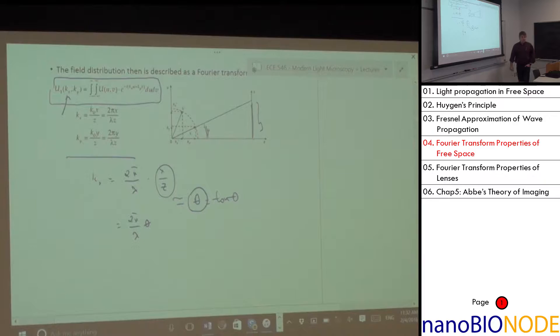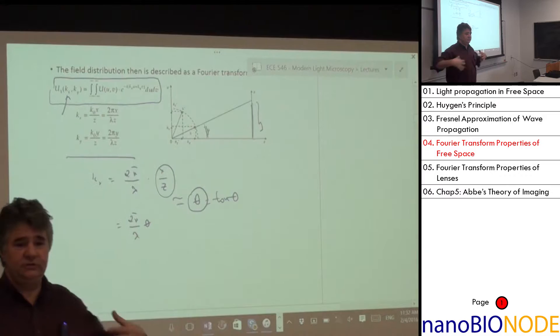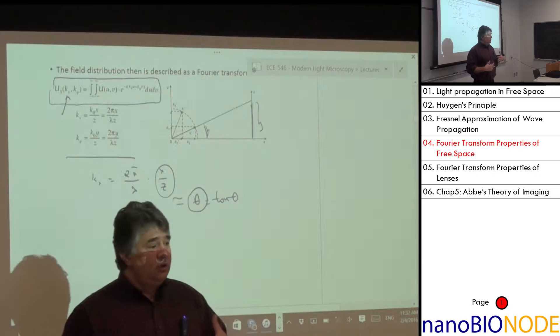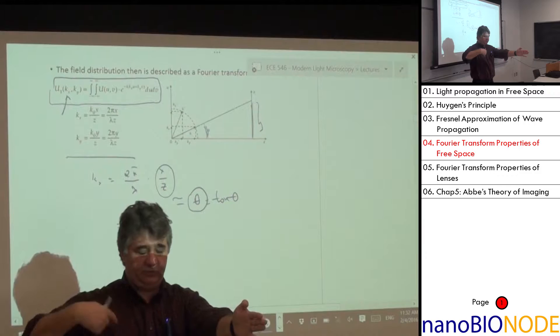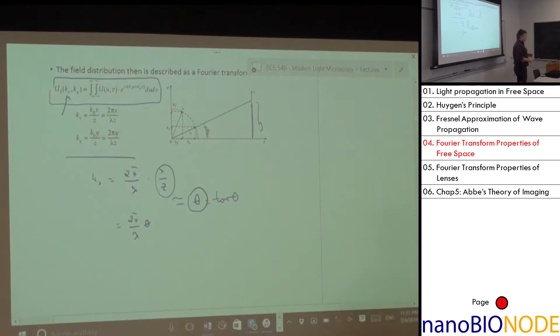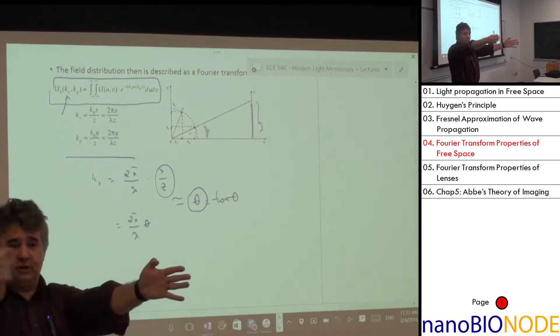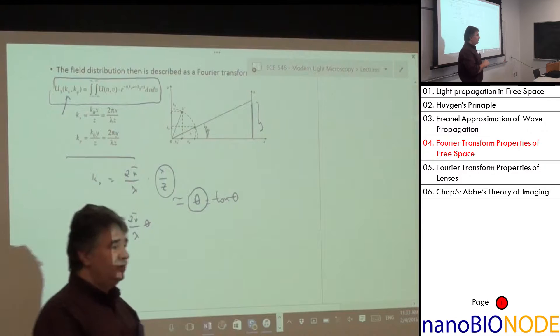High spatial frequency of the input field corresponds to large diffraction angles. This is fundamental to resolution in microscopy: if I want to image with high resolution — to collect high spatial frequencies from an object — I need to collect large angles from that object. That's fundamentally where the resolution limitation comes from. That's why we bring the objective close to the sample: to collect these large angles.